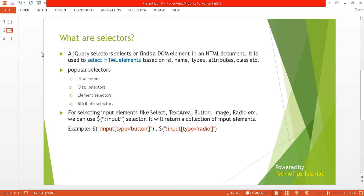In the previous tutorials I discussed about what selectors are. I already covered the ID selector and class selector in part three, and the element selector in part four. Now I am discussing about the attribute selector.